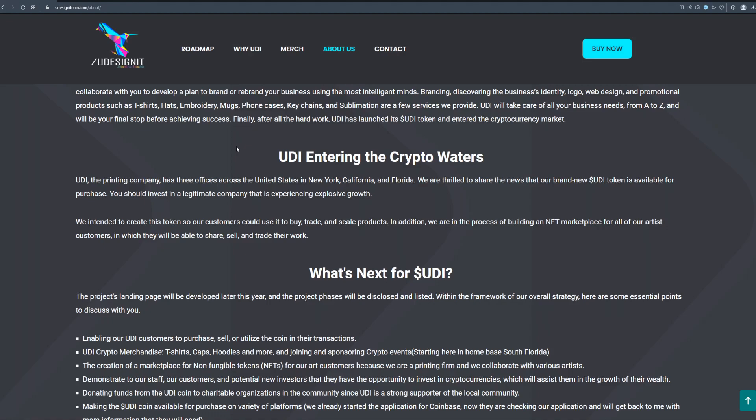Finally after all the hard work UD has launched its UD token and entered the cryptocurrency market. UD the printing company has three offices across the United States in New York, California and Florida. We are thrilled to share the news that our brand new UD token is available for purchase. You should invest in a legitimate company that is experiencing explosive growth.